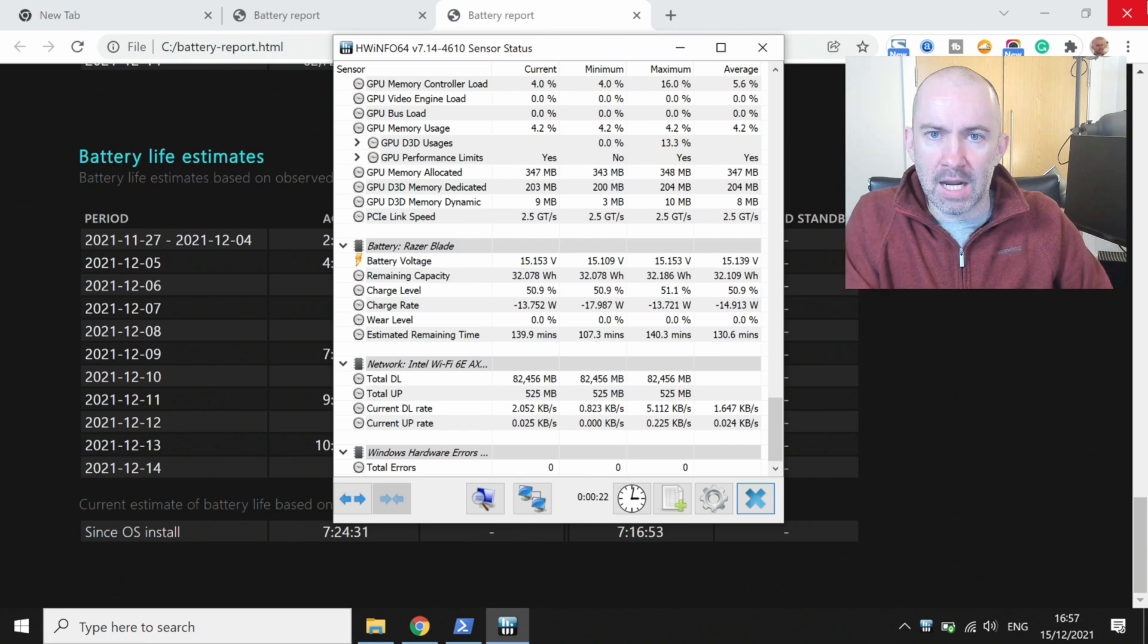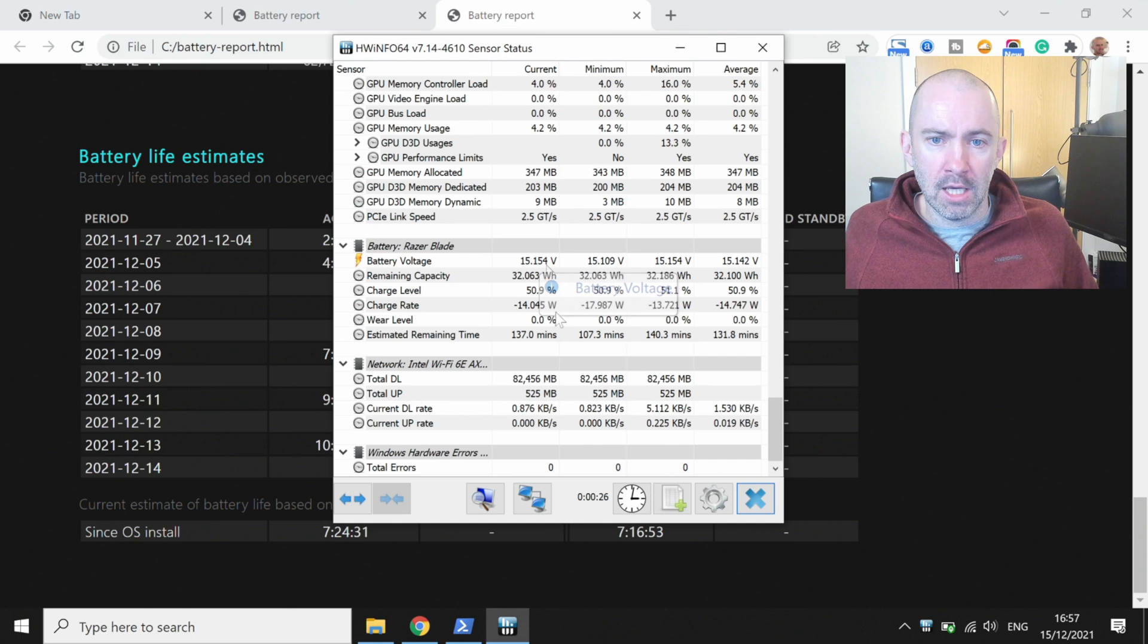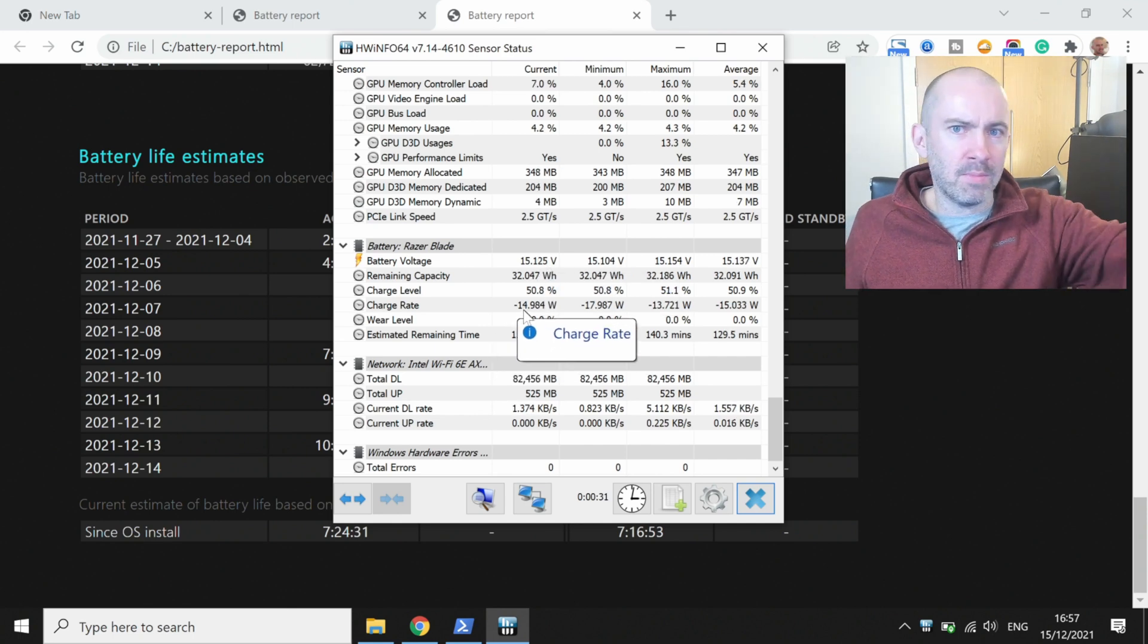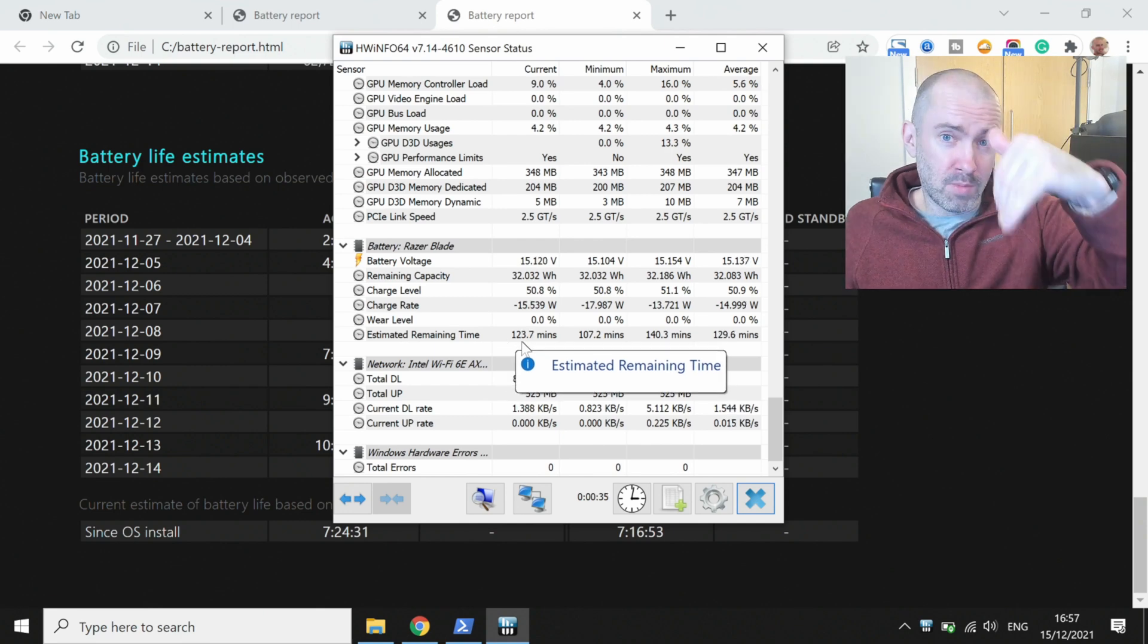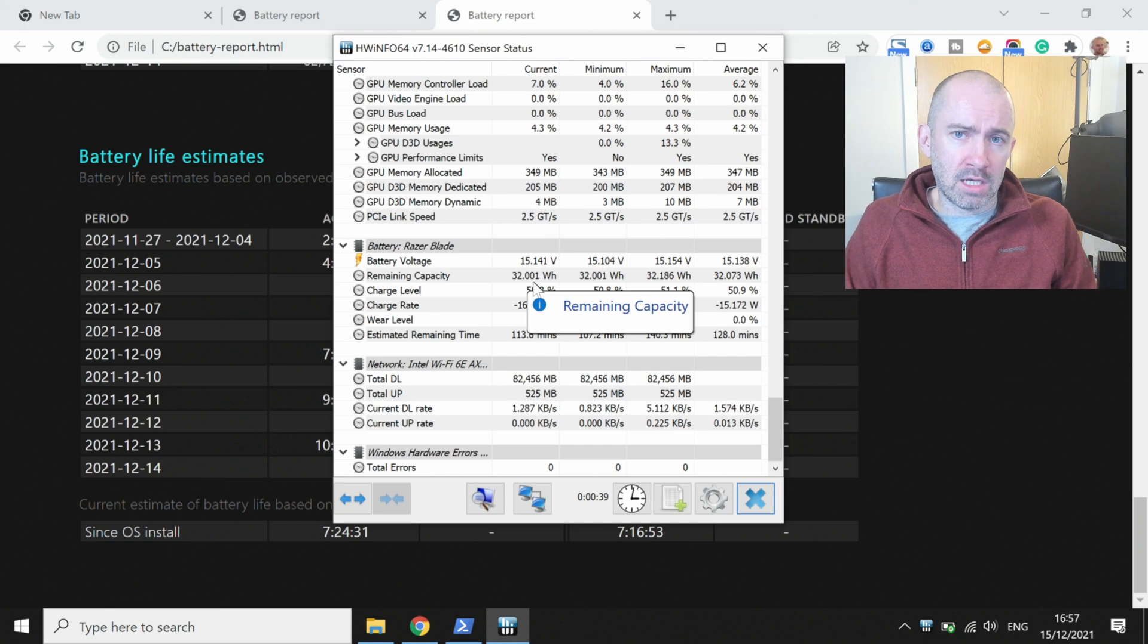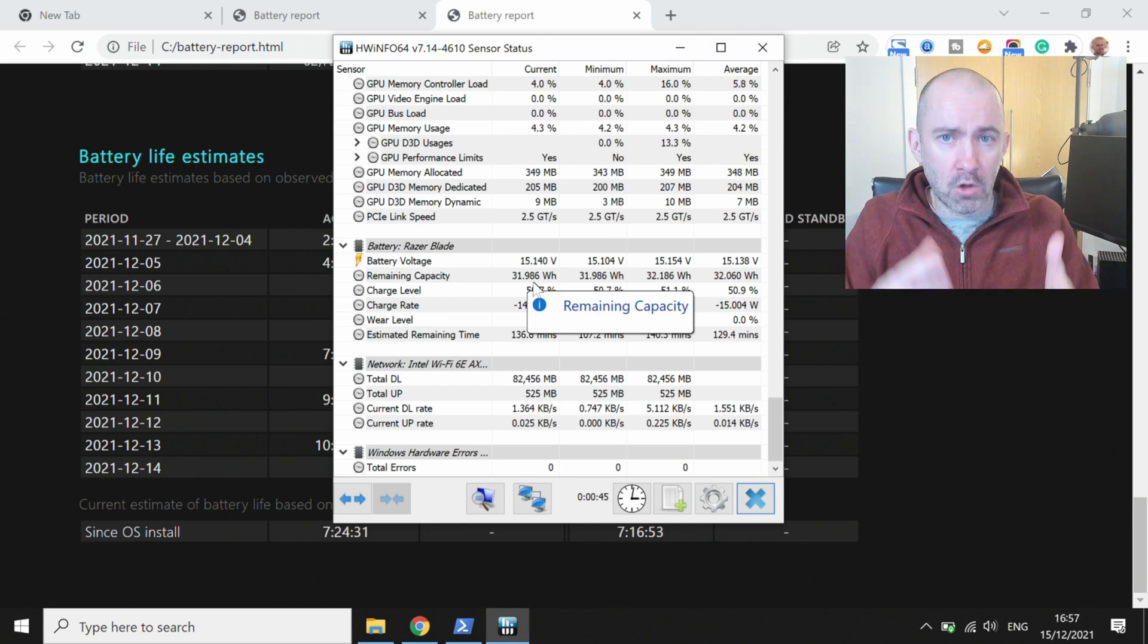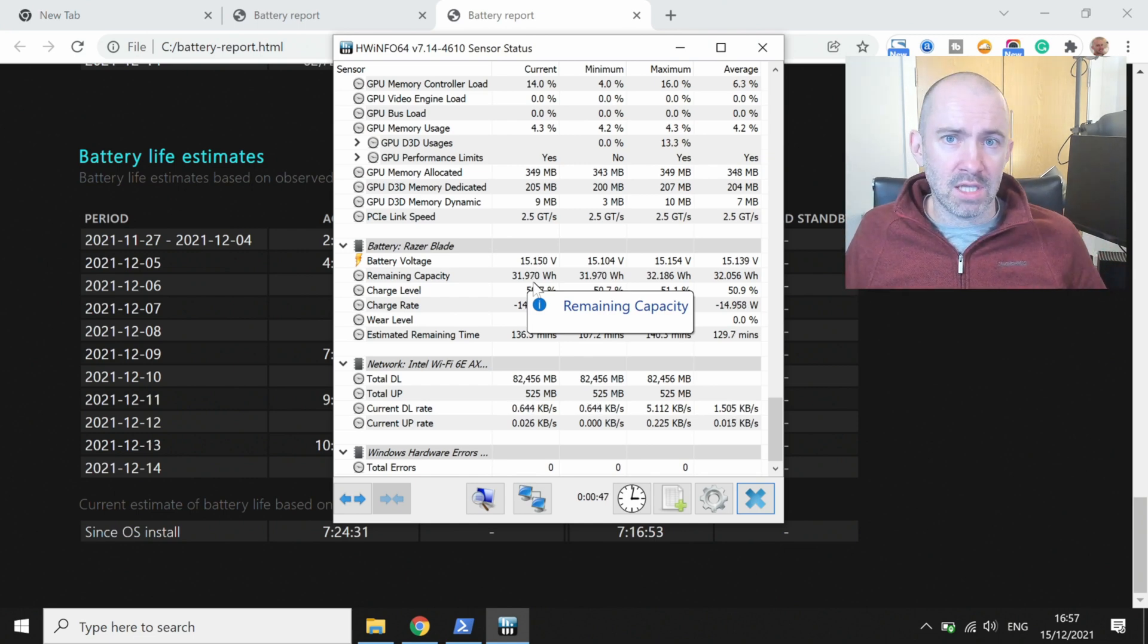So if I had to start playing a game or start playing a 4K video on YouTube, you know the charge rate would go from minus 15 watts or so to maybe minus 25, minus 30, and the estimated remaining time would drop quite quickly as well. This software is something that I used a lot when I was optimizing my battery. It allowed me to understand what was going on and it allowed me to extend the battery life of this laptop.